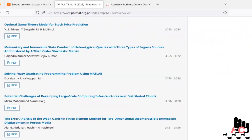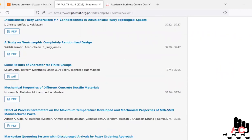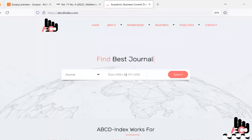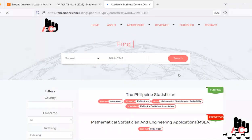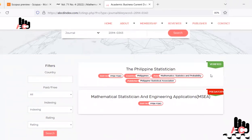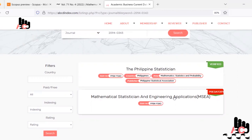These things raise a lot of doubts. Let's move to the ABCD Index to cross-check whether the specified journal website is correct or not. We type the ISSN number and it returns two links — one marked as predatory and the other as verified.